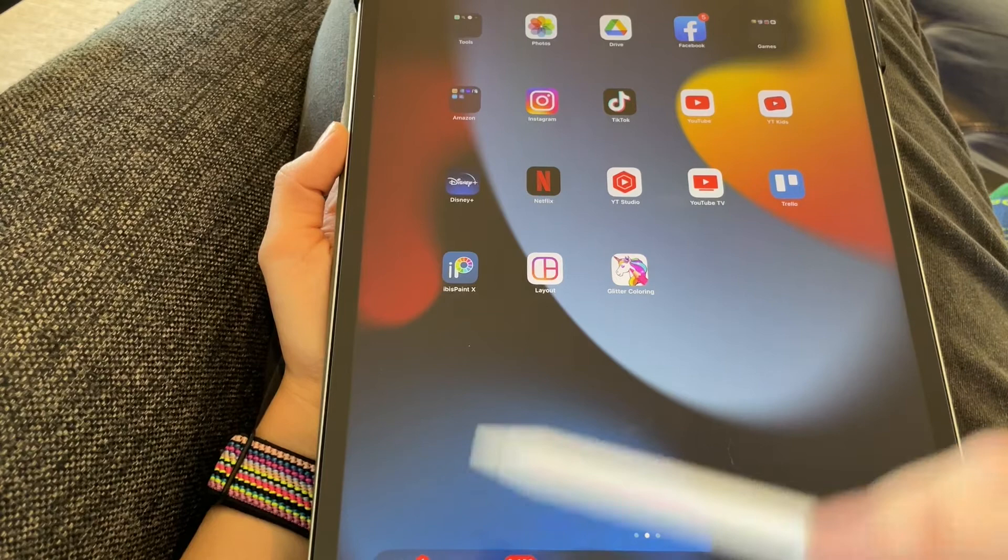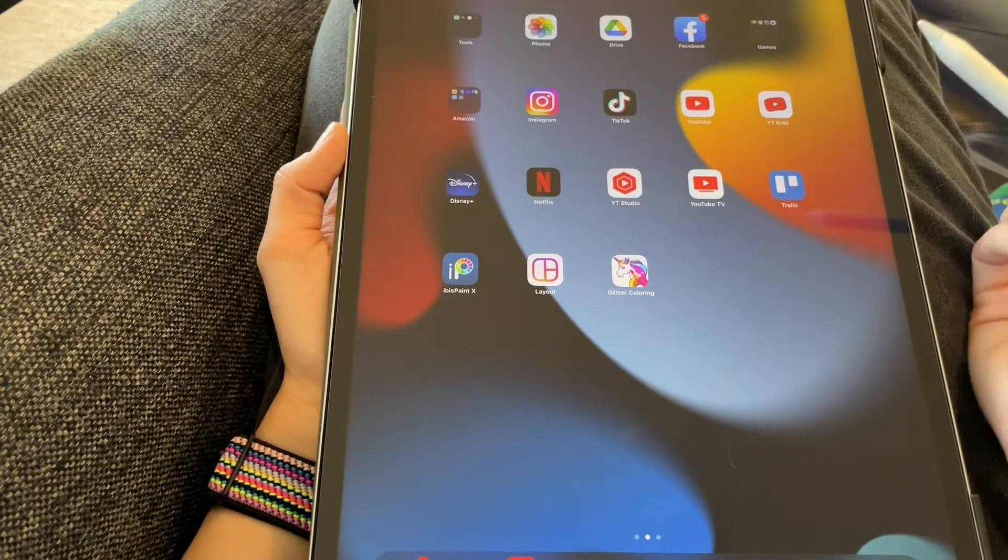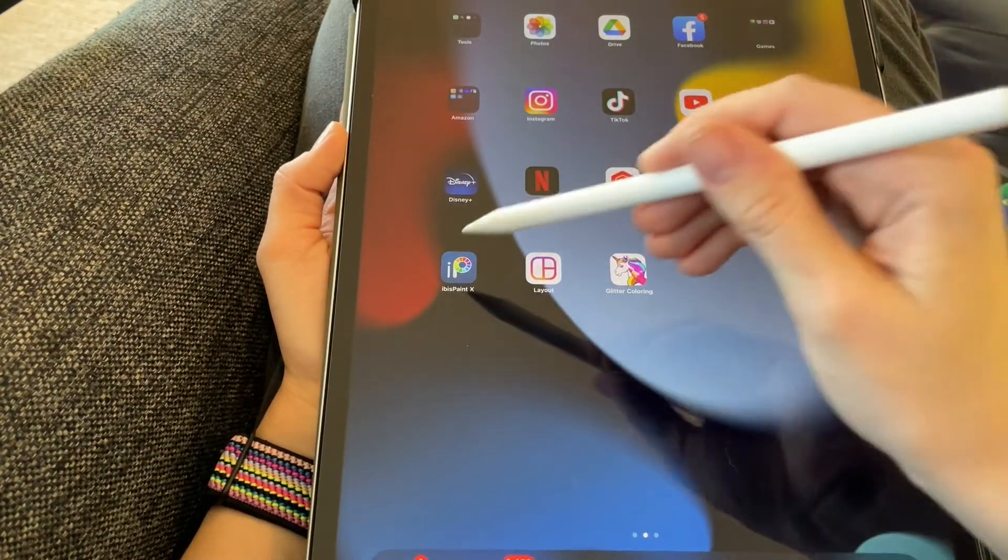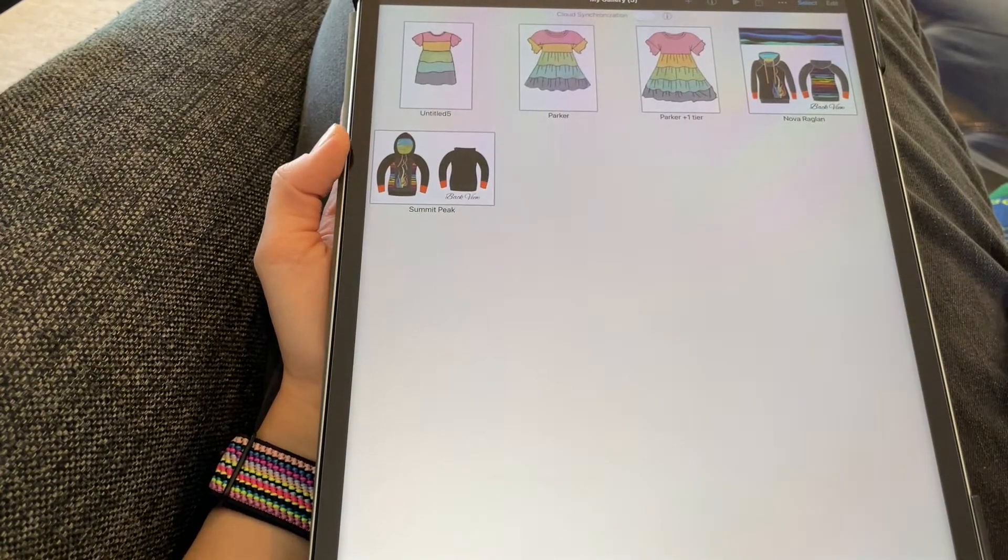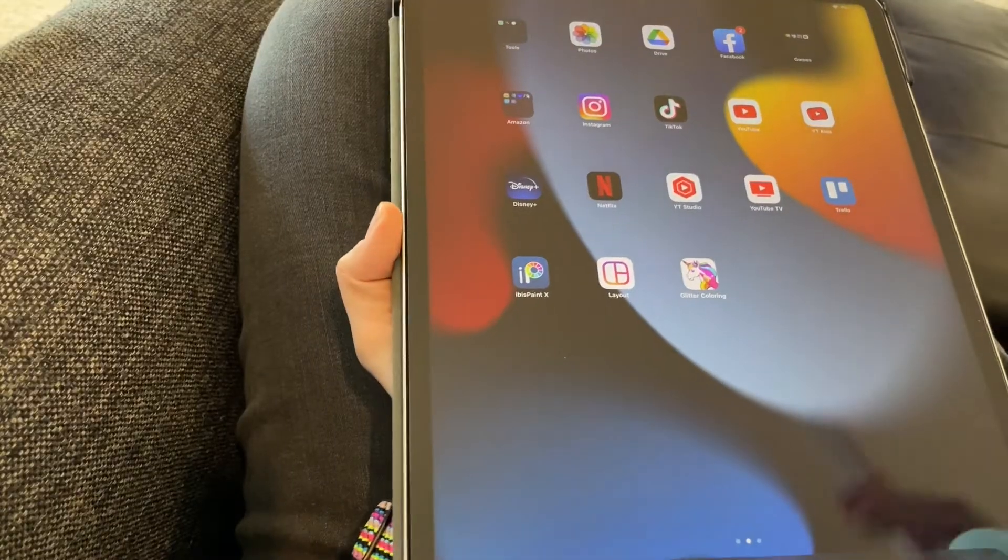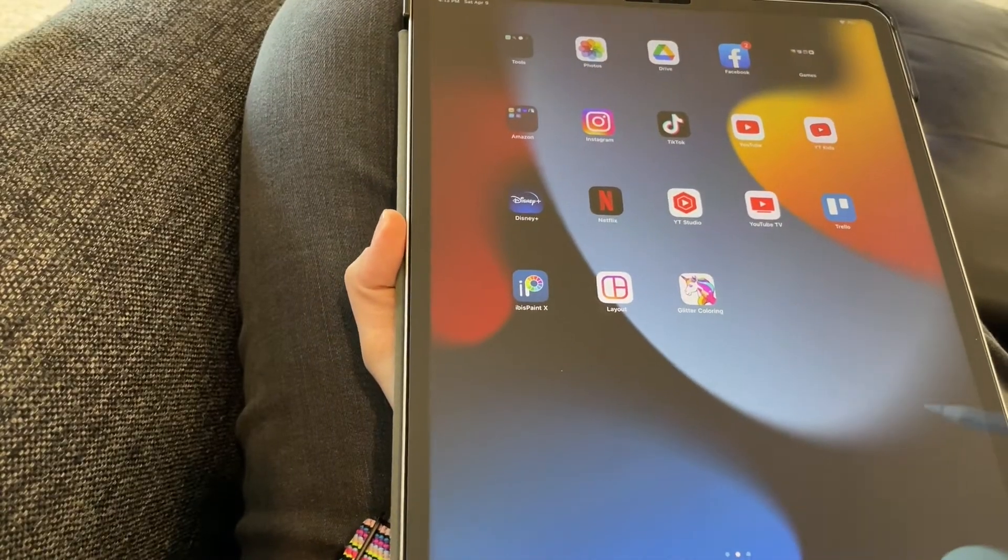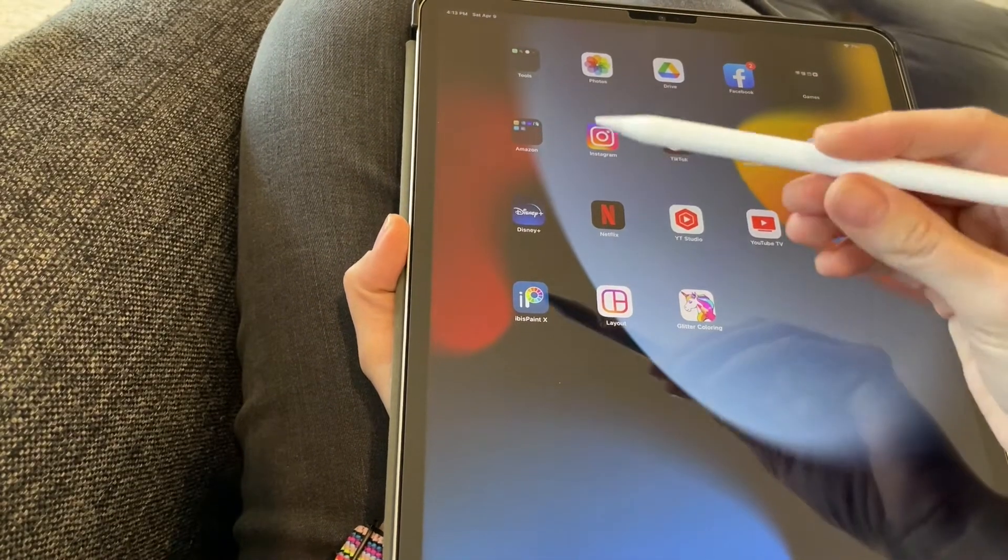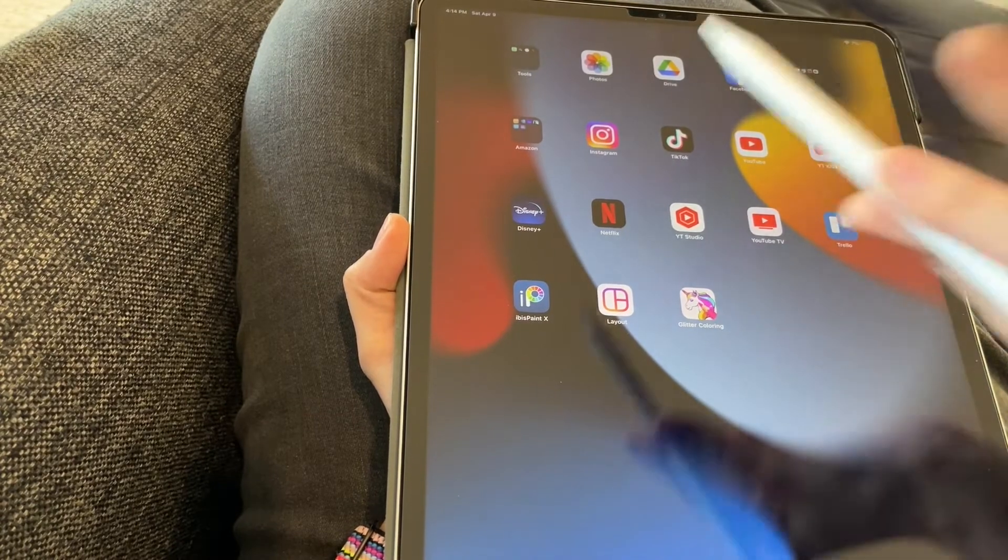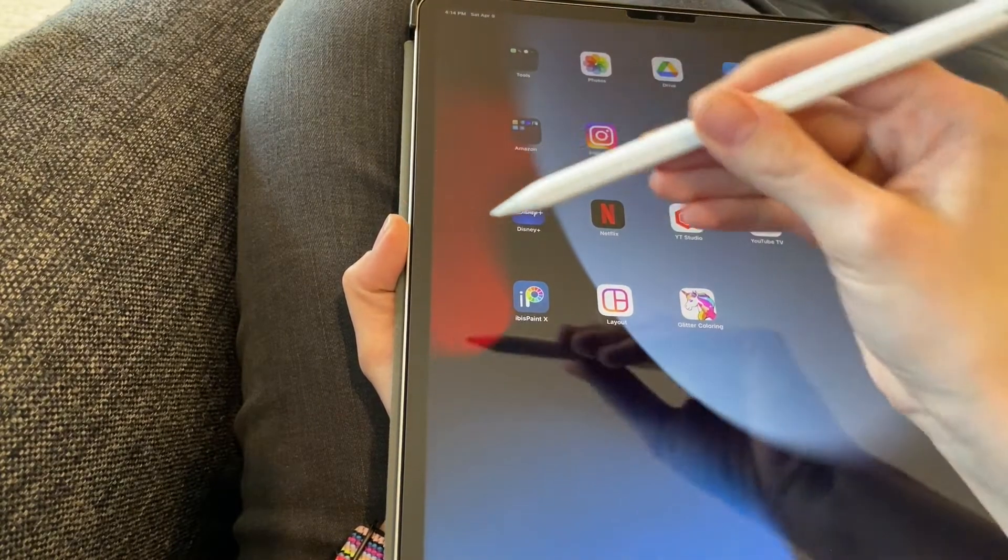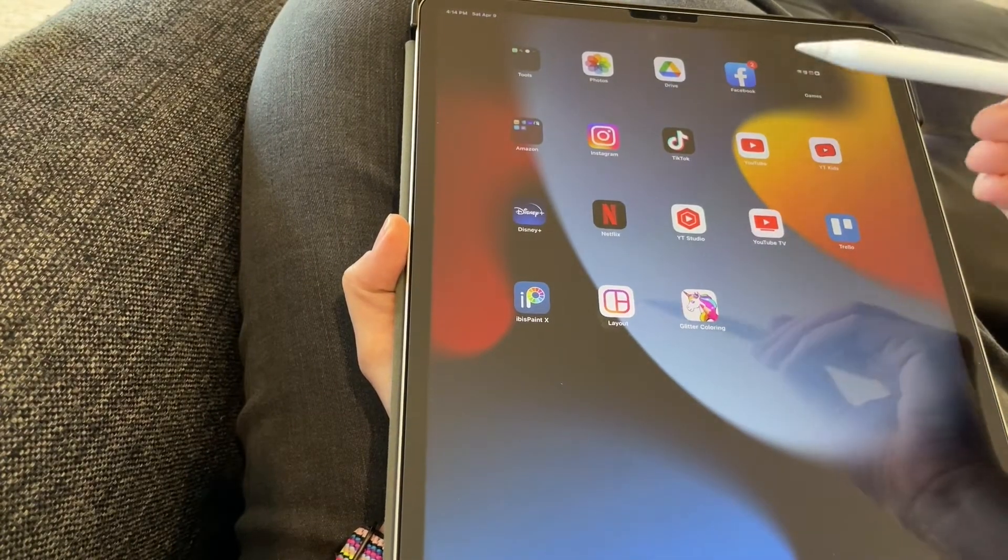Today I'm going to show you how to use Ibis Paint on an iPad Pro to make really neat digital mock-ups of your patterns. You can do this using a different device or a phone, but the iPad Pro and the Apple Pencil make this super quick and easy.